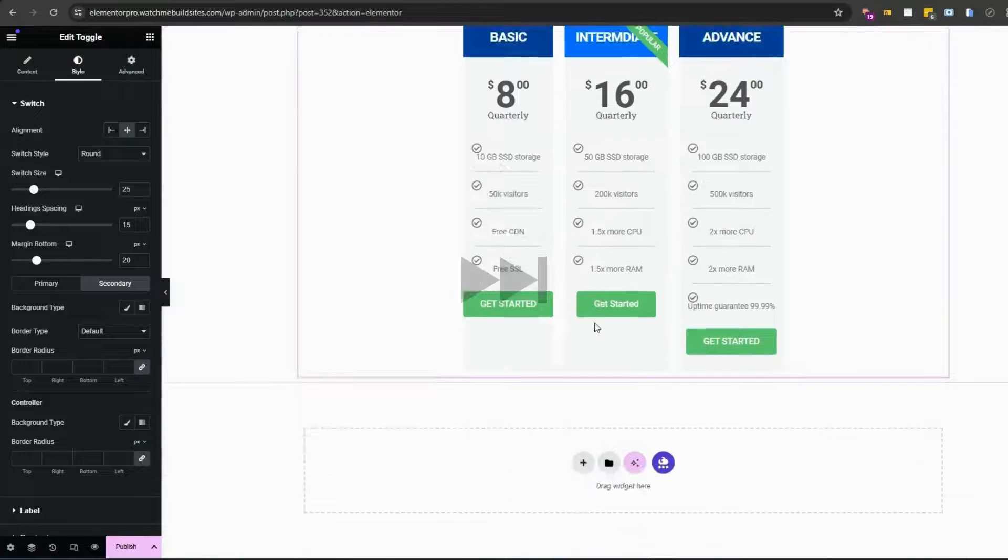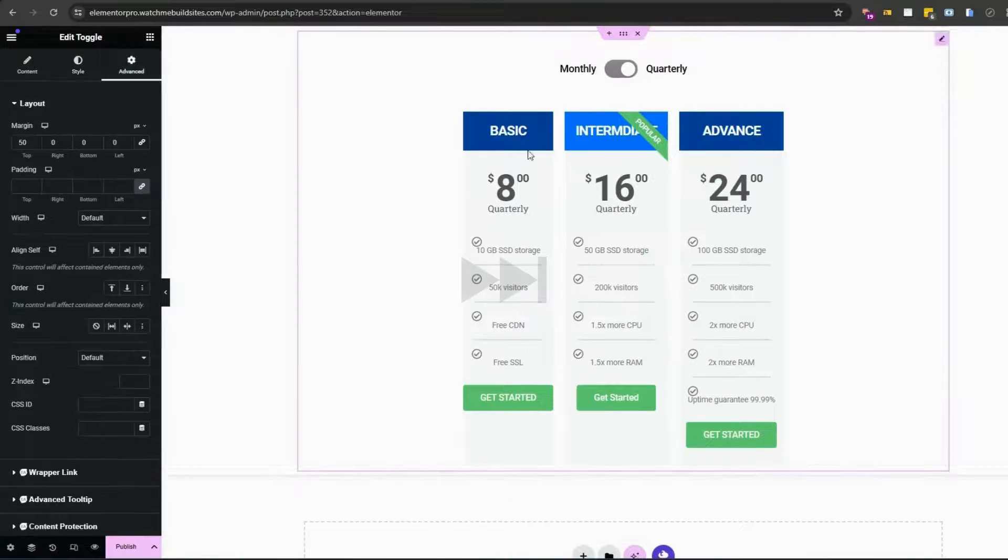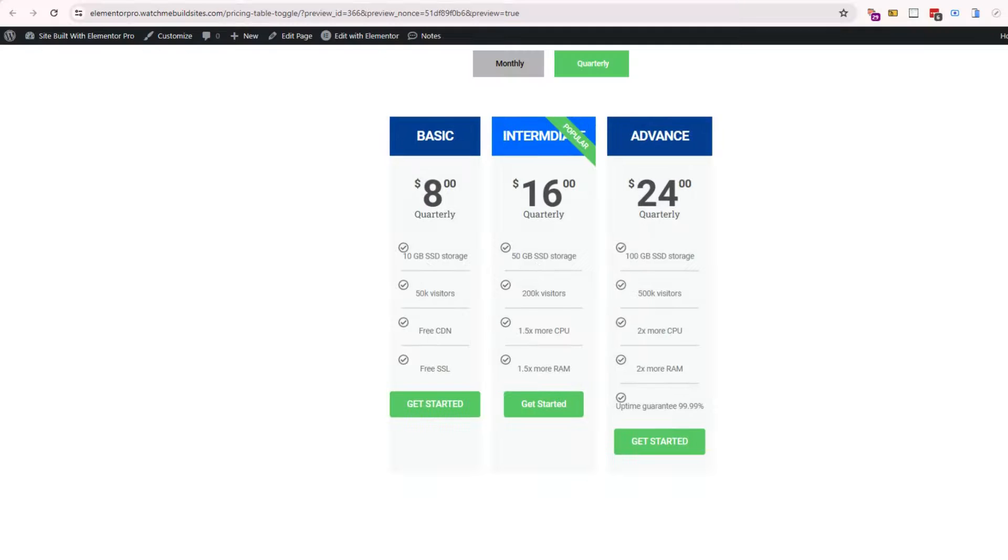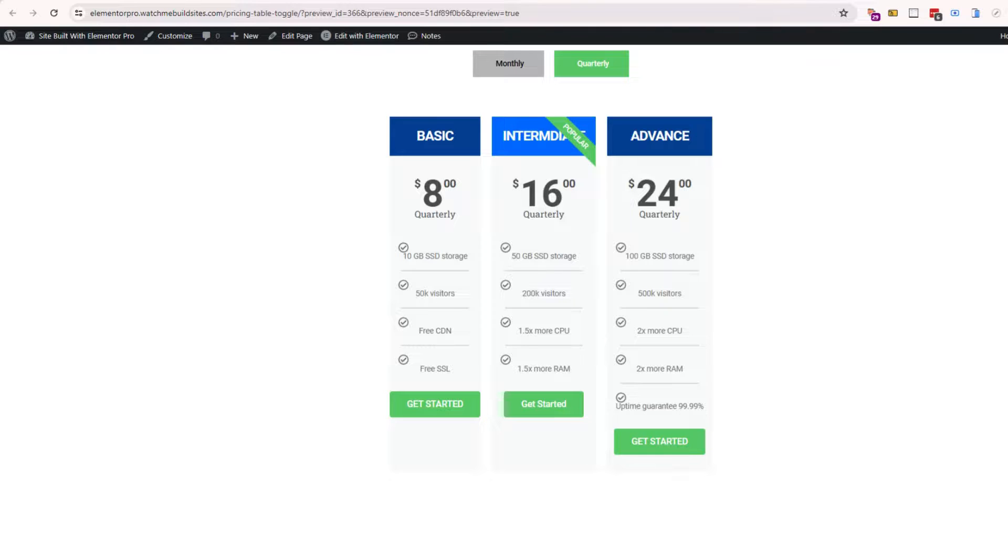Now once you start your toggle pricing table, preview the page to see how it looks and functions on all screen sizes. There you have it, several ways to add a toggle pricing table to your Elementor website.